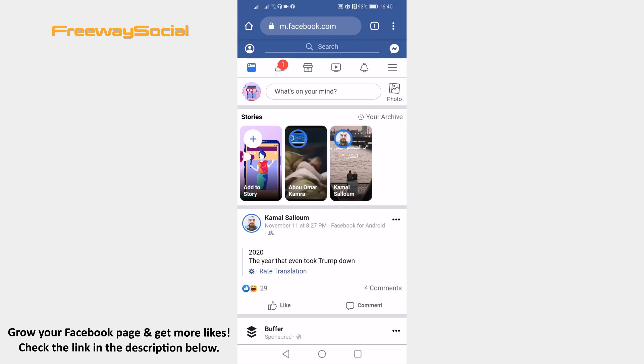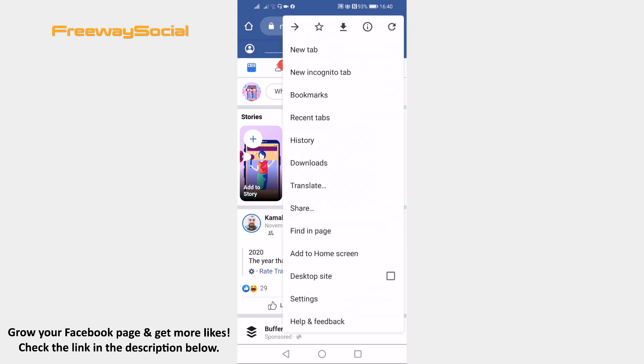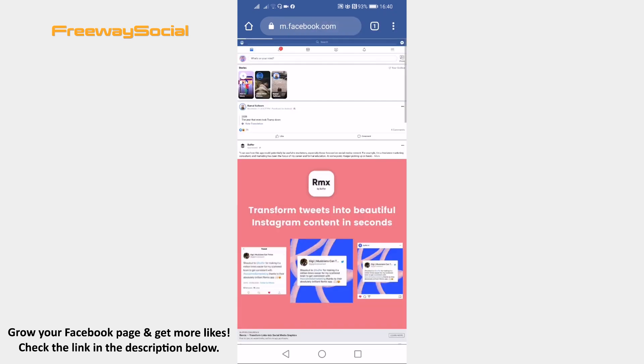Open up Facebook.com on your mobile phone's browser and login to your profile if you haven't already. Now click on the three dots icon at the top right corner and click on desktop site.